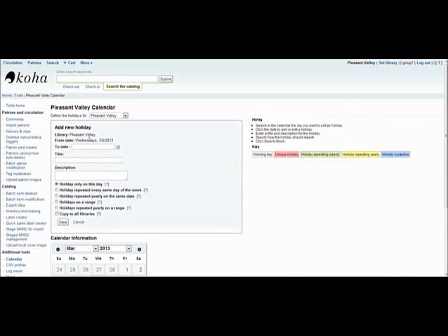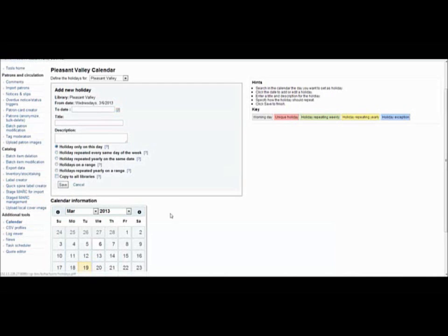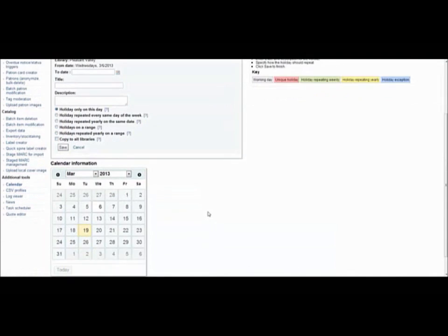You can indicate how long the holiday or event lasts till the title, its description. And then you can decide if you want to indicate that it will repeat. So you can say it repeats every day of the week or yearly, etc. And you can decide if you want to copy it to all of your library branches or not. Then you can save it.